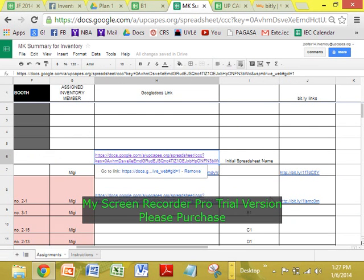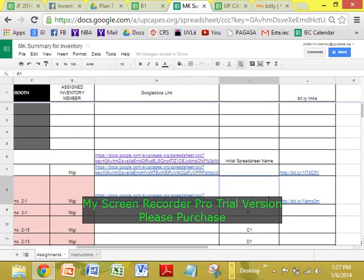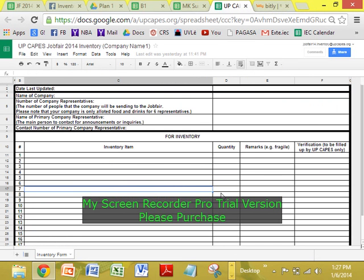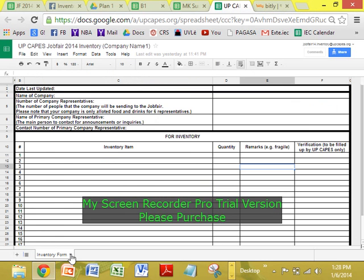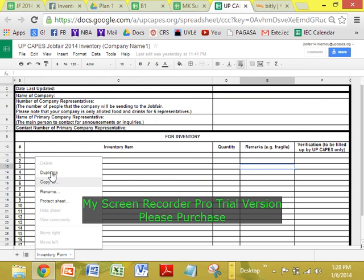Punta kayo sa link na to. So, basically, ito yung mukha nung lahat ng mga spreadsheet natin. Ito lang nagkakaiba — itong number na to. 6 reps. Kasi for plan 1, we have food for 6. Plan 2, we have food for 4. And so on. So, ang gagawin nyo: Inventory form, copy 2.